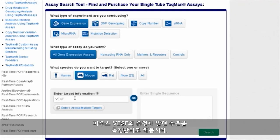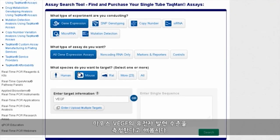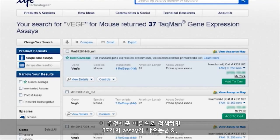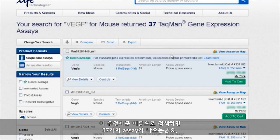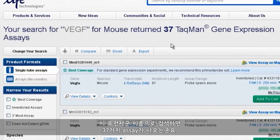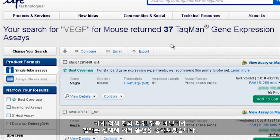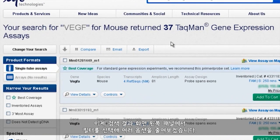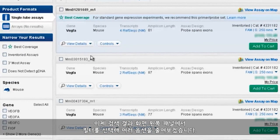Let's say we want to measure gene expression levels of VEGF in mice. Performing a search for this gene family name returns 37 different assays. We can narrow down that number of options by selecting filters on the left-hand panel of the search results screen.